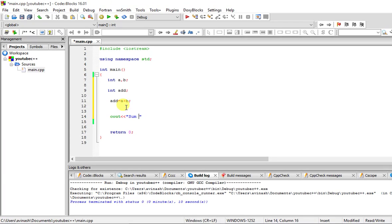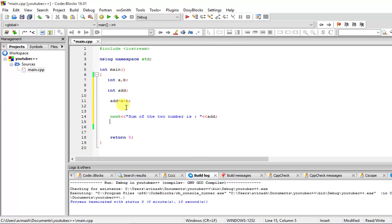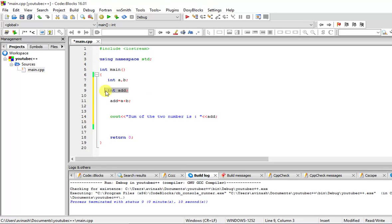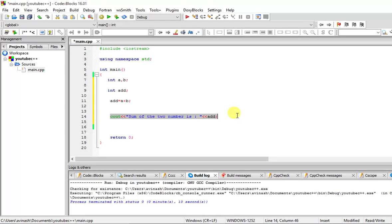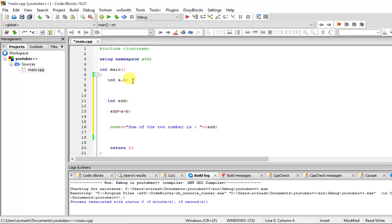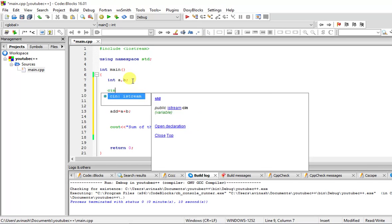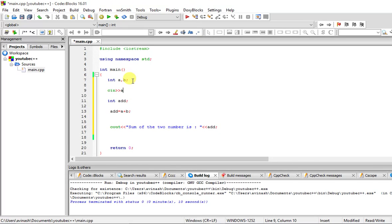You can see what happens: integer variables a and b are created, another integer variable add is created. We are putting a plus b into add, and then we are printing add. Now the value of a and b is garbage at this point, so what we need to do is cin a and cin b.